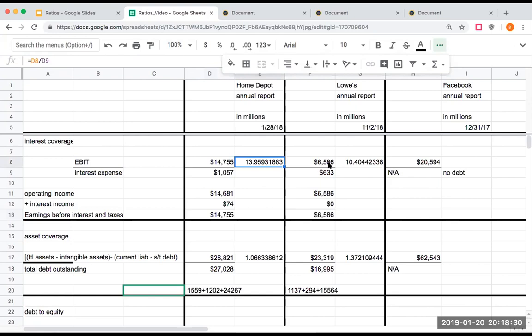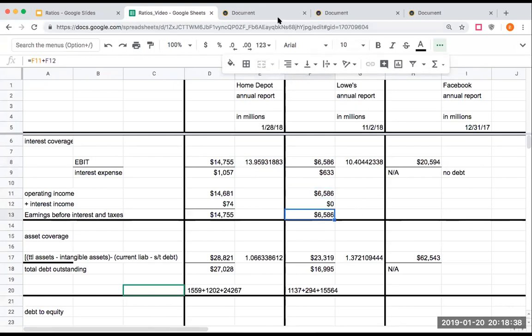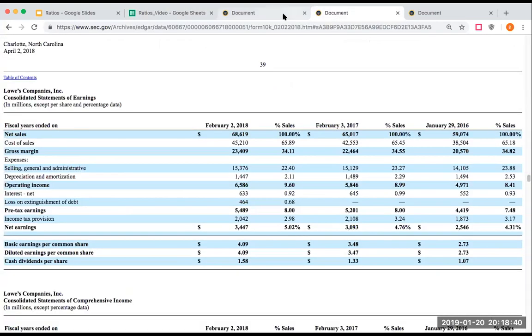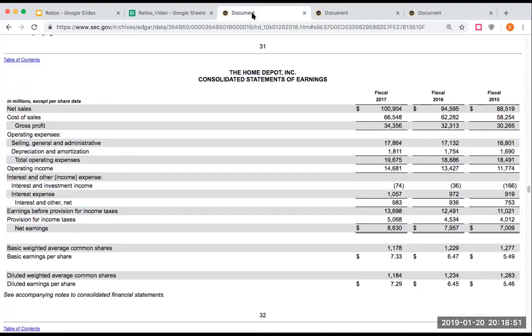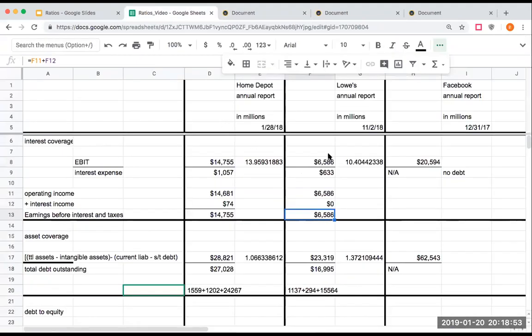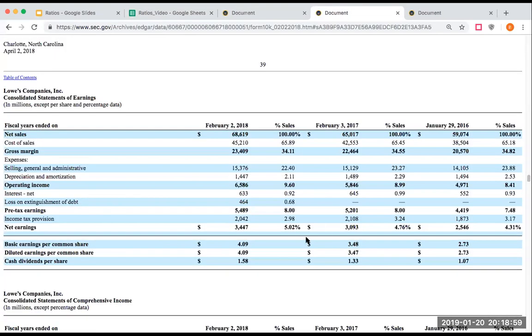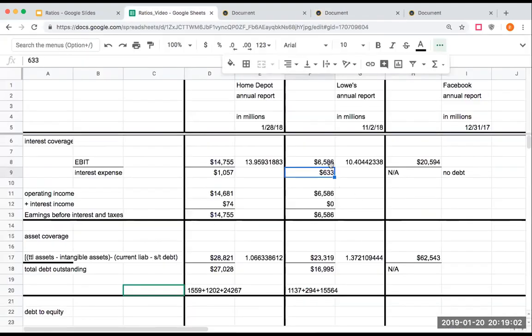If I looked here at Lowe's, Lowe's had operating income of $6.5 billion. They had no interest income. If we look over here at Lowe's, we've got $6.586 billion before interest and taxes divided by $633 million, which represents their interest amount. Going through here, I come up with that number being about $10.4 billion.